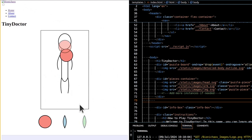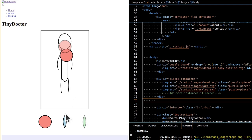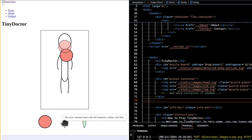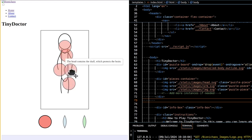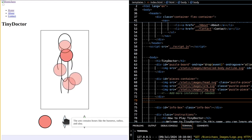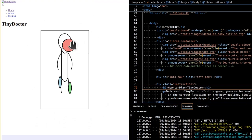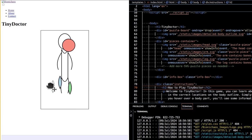When a player hovers over a body part, an info box appears, providing educational information about the bones in that part. This enhances the learning experience by giving context and details. A section explaining how to play the game ensures that players understand the objectives and how to interact with the game elements.